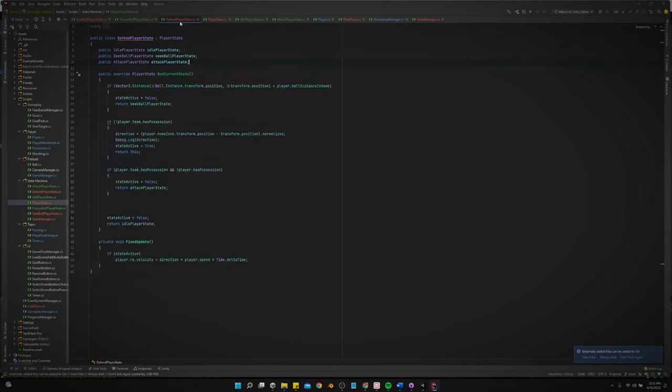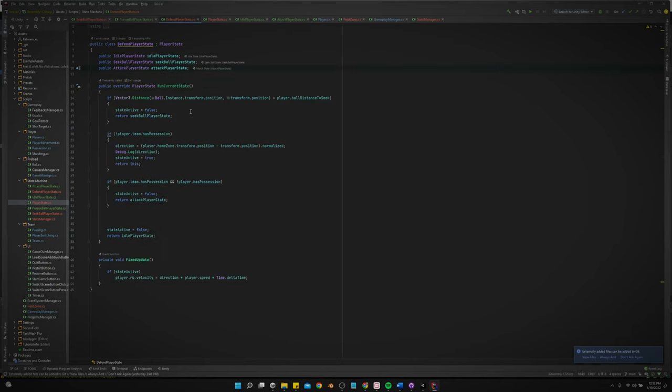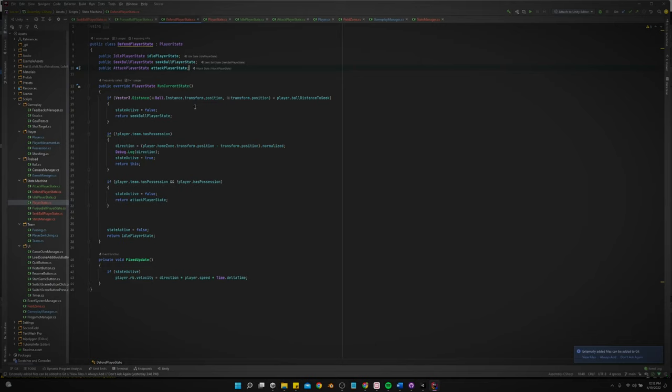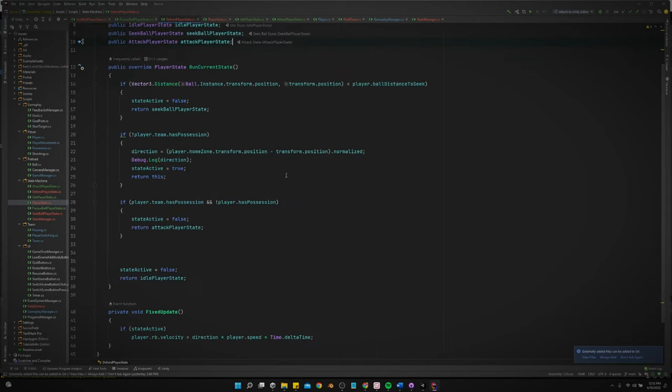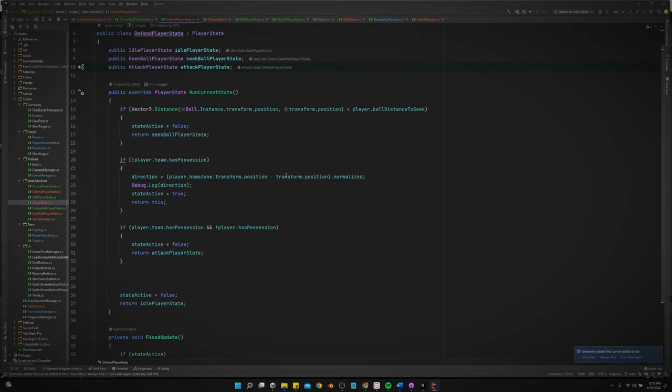So, the defend player states very similar. It's very basic in the sense of just the logic at this point of what's really going on. It's really dumb logic. It really is, but it's something for now. It's something to build off of. Yeah, the defend state, just take a look at it. Let me make this bigger. So it's similar to the attack state.